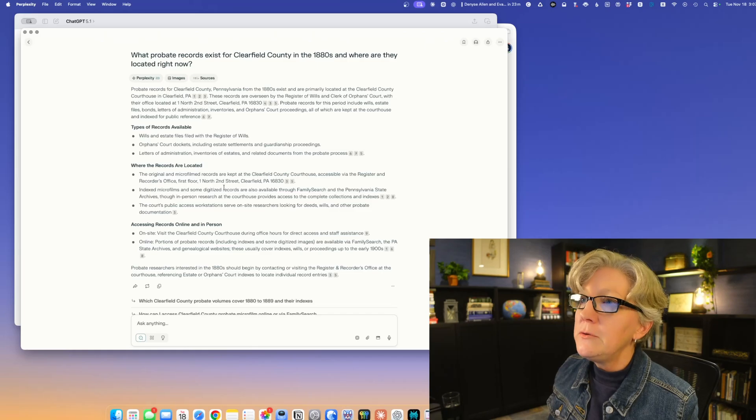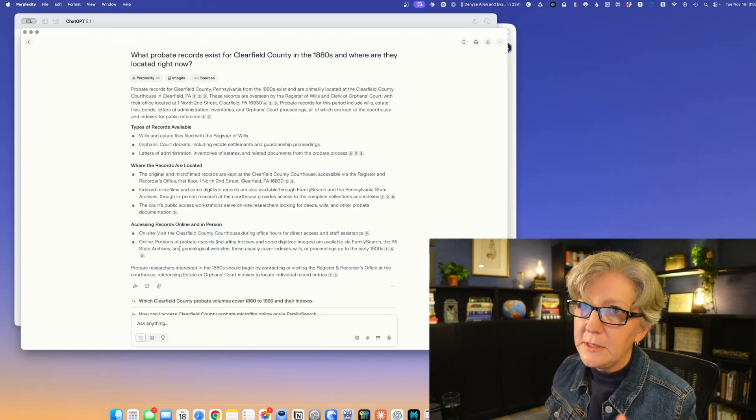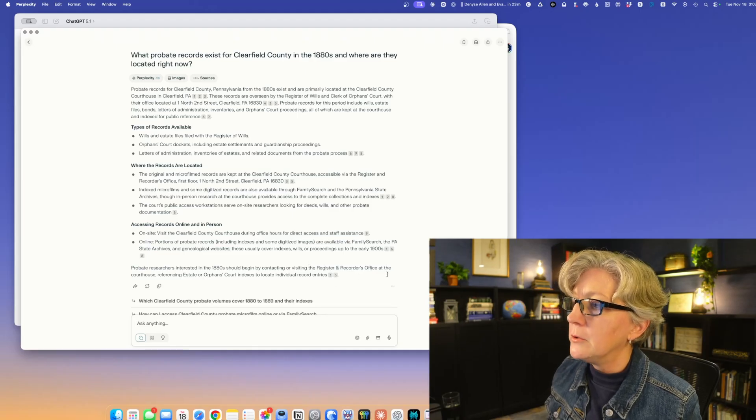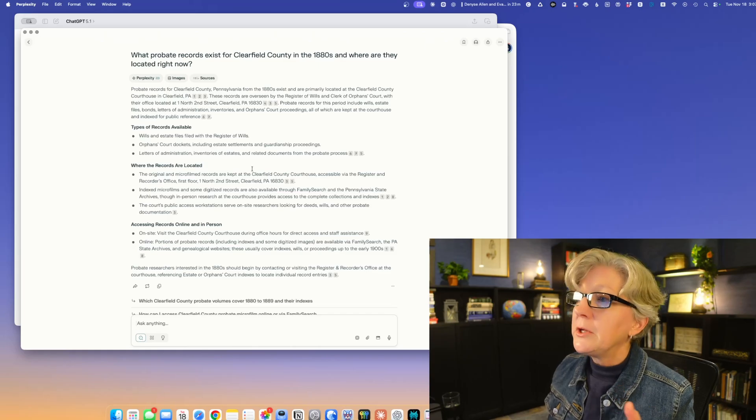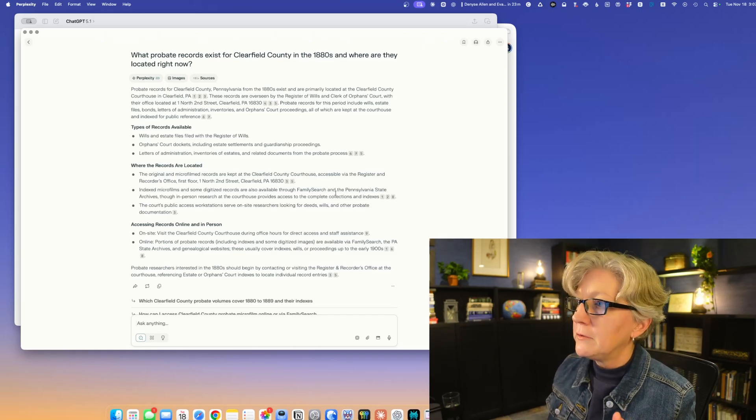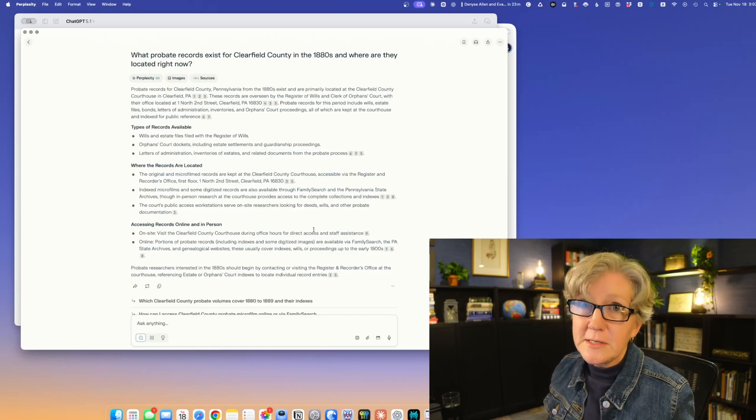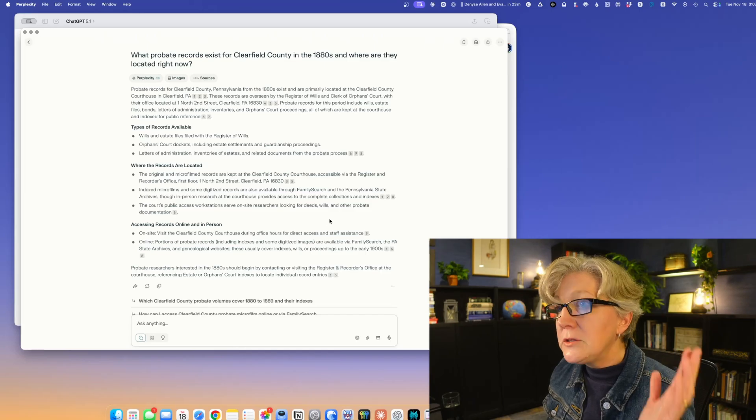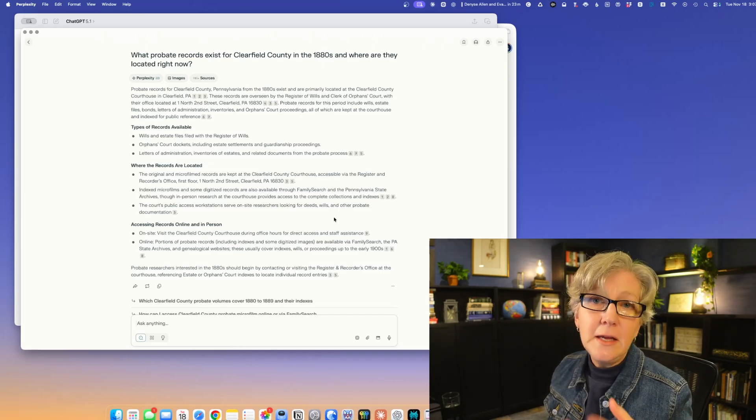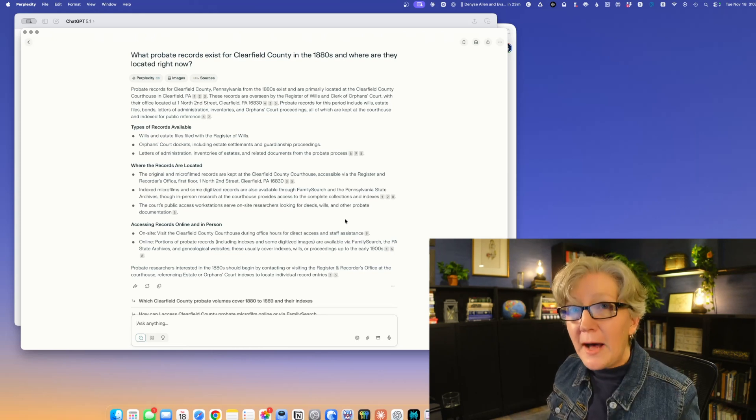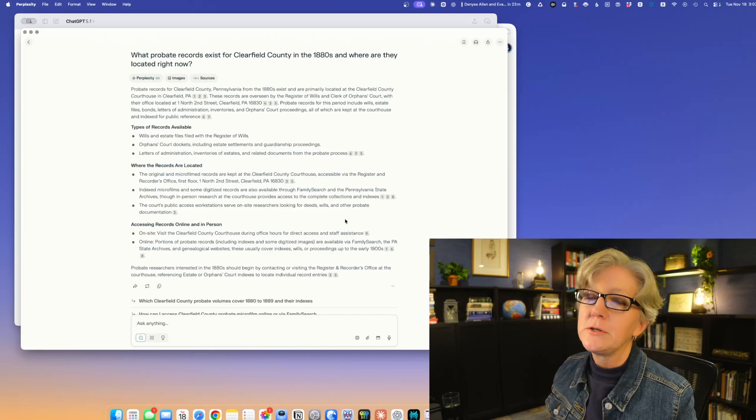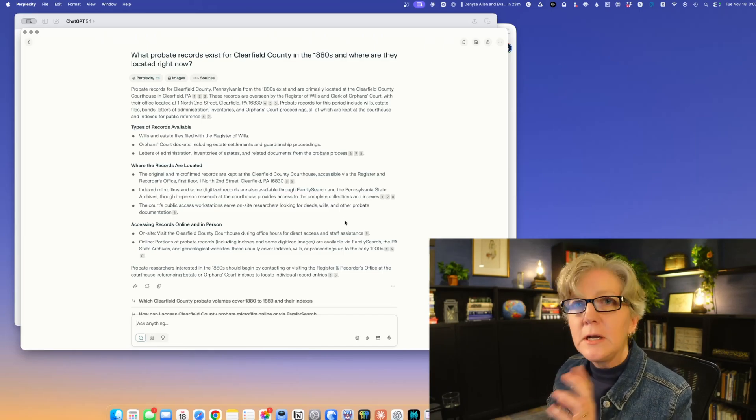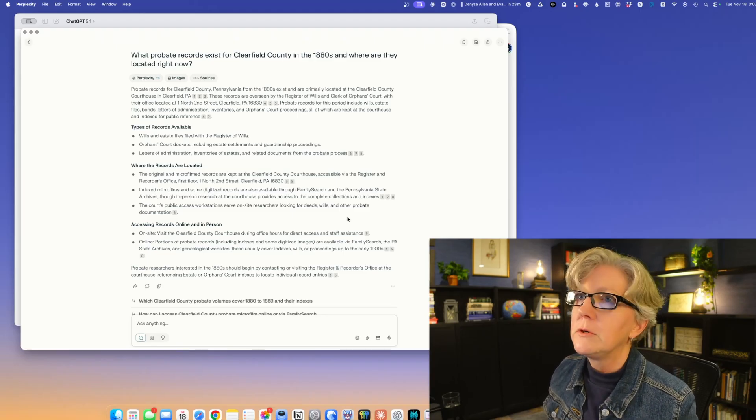It goes through this entire summary. Basically the TLDR is that they're at the register and recorder's office. I can verify this information completely. It doesn't say ancestry because they're not on ancestry. It's true. What Family Search has is the index for these records, but the actual files with all the papers in them are at the register wills office in Clearfield. I asked it a question that I knew the answer to just to check, and it was totally right.